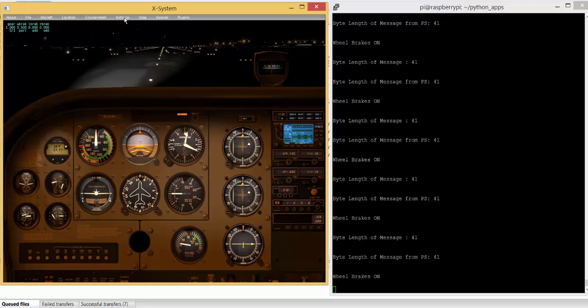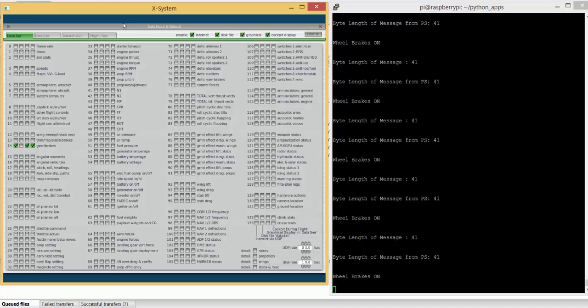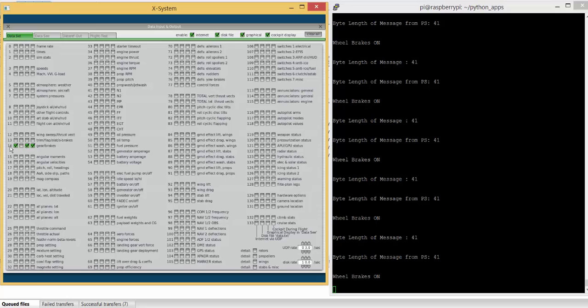it's fairly simple. Just go to Settings, you go to Data Input and Output, and you'll see the data set here. There's 133 data sets, and there's four checkboxes against each data set. In this particular case, I'm outputting data set 14, which is for gear and brakes.